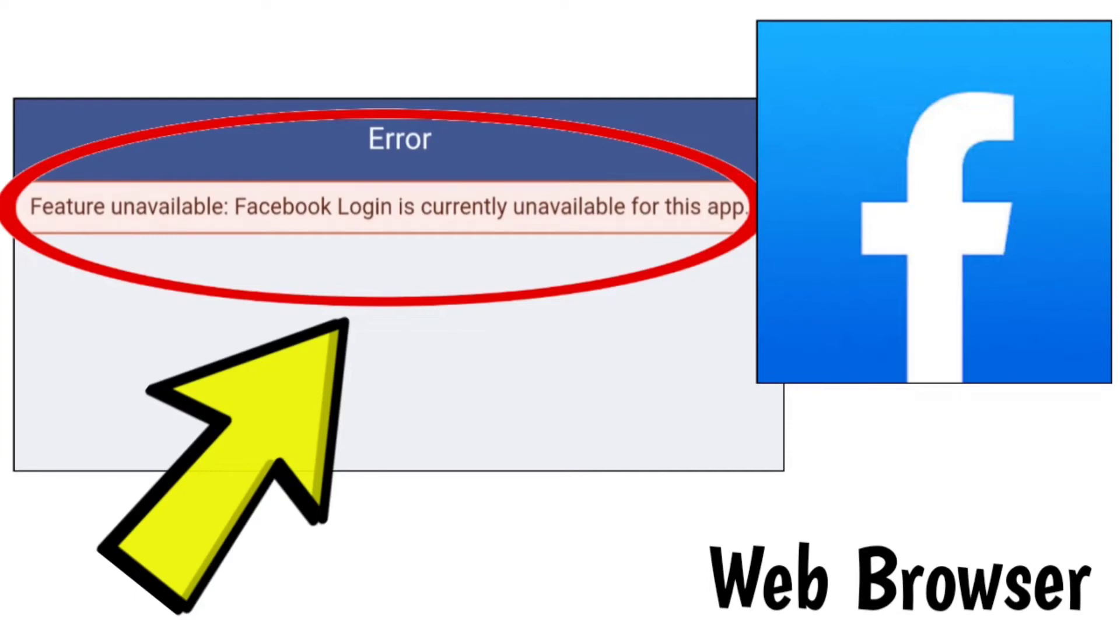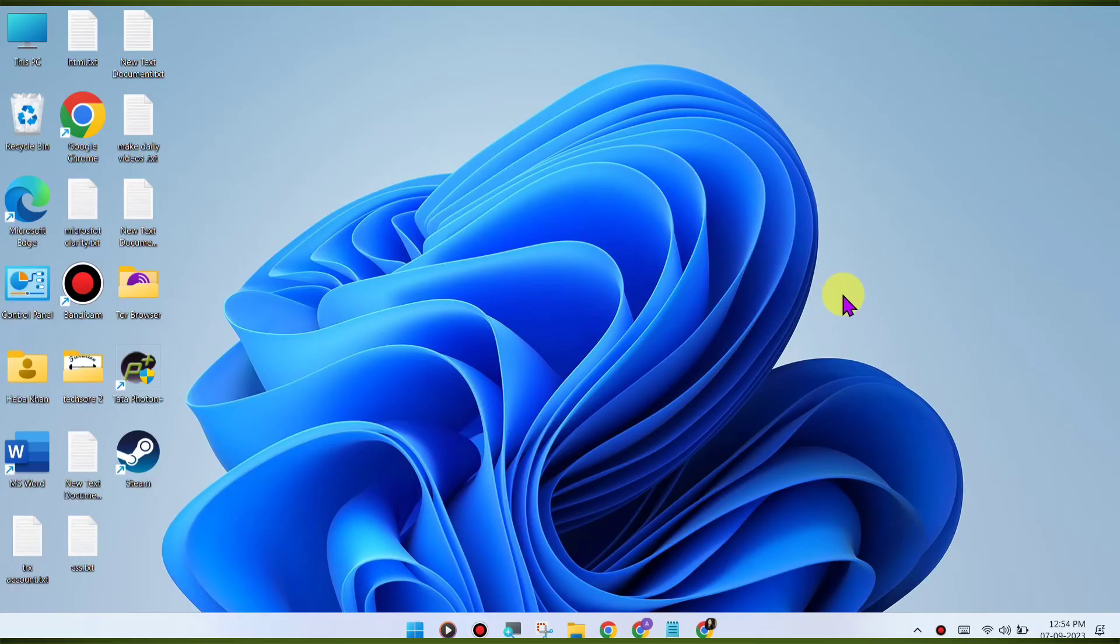Here are some methods to fix the Facebook website feature unavailable. Facebook login is currently unavailable for this app. Error on Windows PC Chrome browser step-by-step detailed solution.